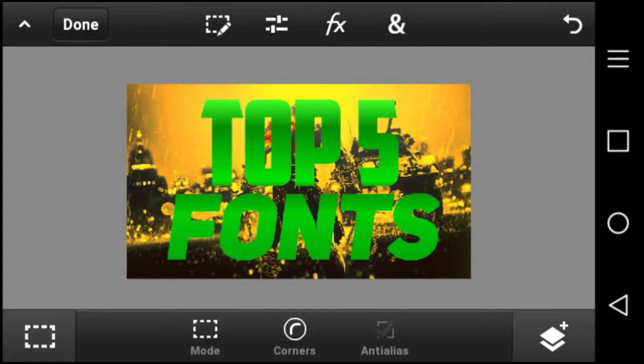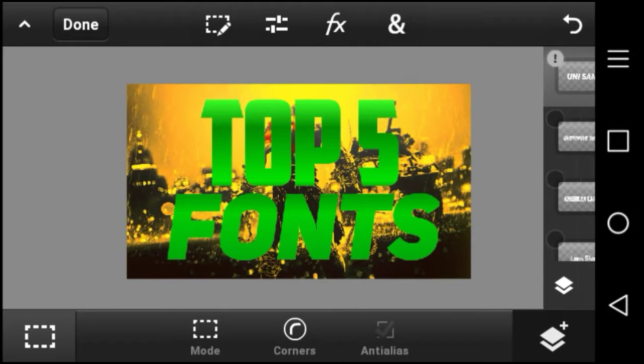What's up YouTube, in today's video I'm going to be showing you guys the top five fonts for designing.